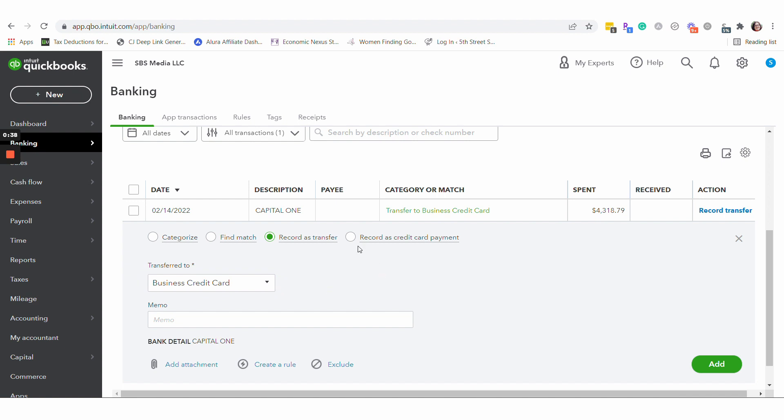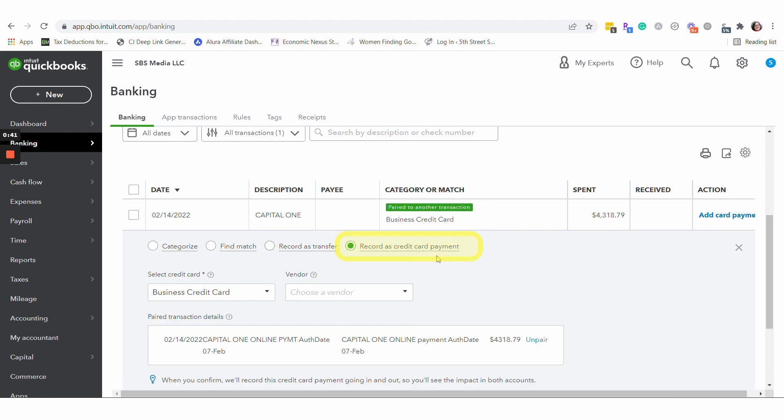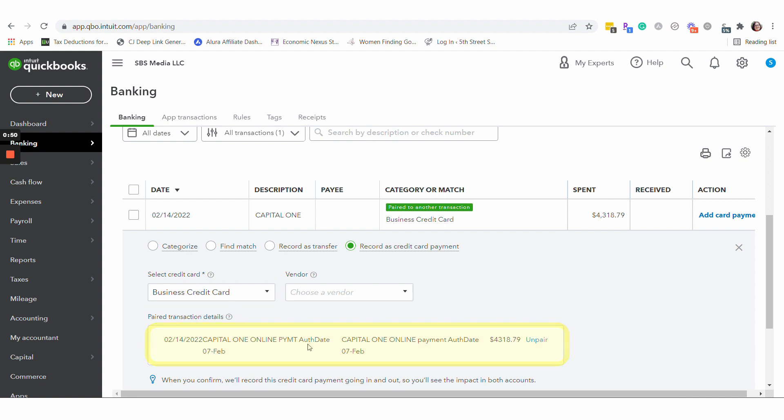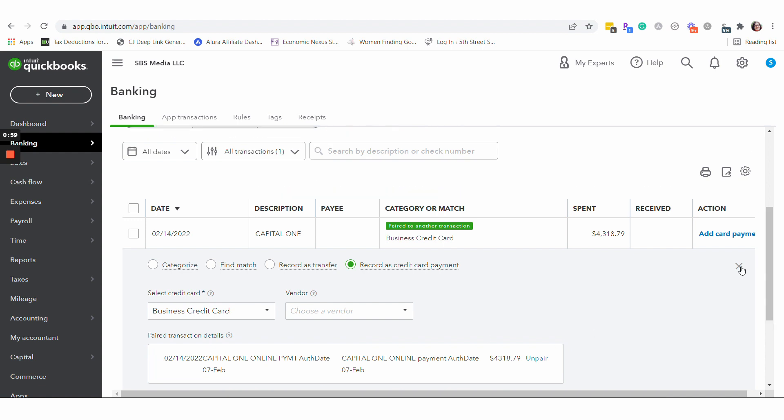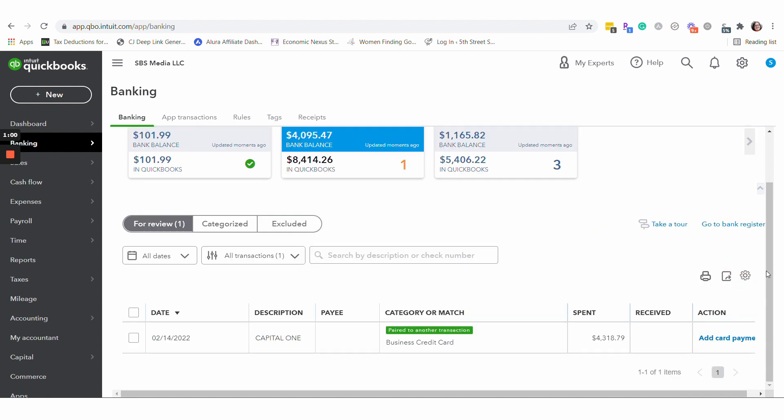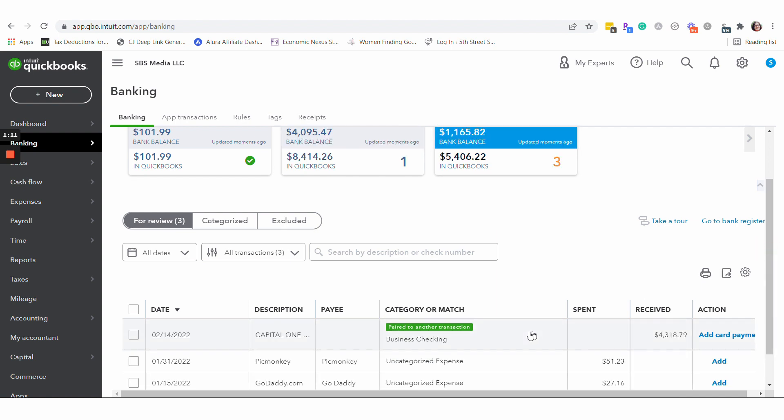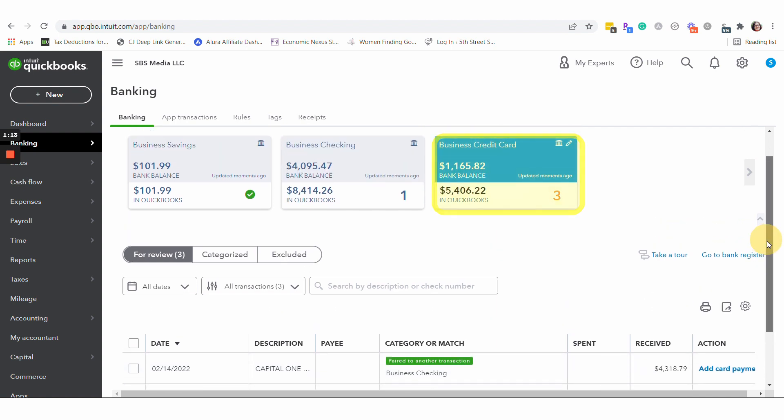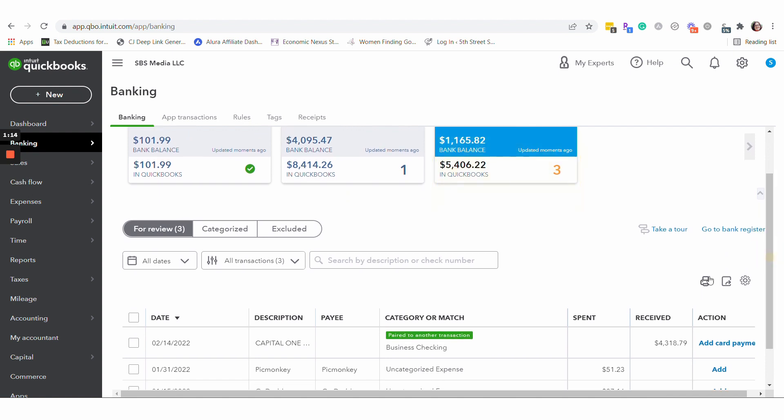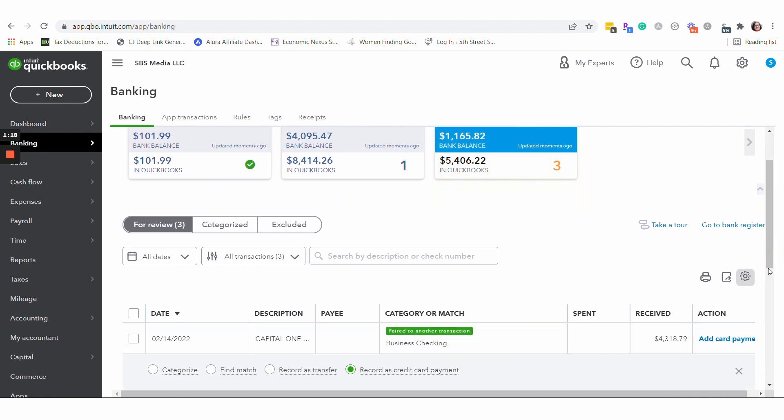Now they have this record as credit card payment option and you select which credit card it's paying and most of the time it can tell from a lot of the detail that comes through QuickBooks electronically. So you can see on this side, well, it wasn't showing as paired before. Now it's showing, okay, we think this is paired to another transaction. In the credit card side, that's where we are, the credit card, it's also showing that it's paired to another transaction.